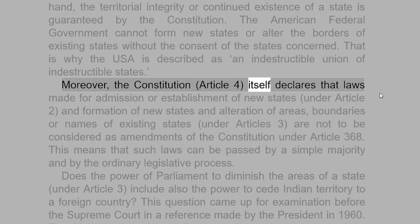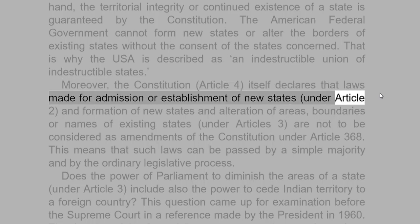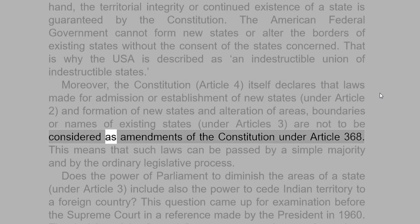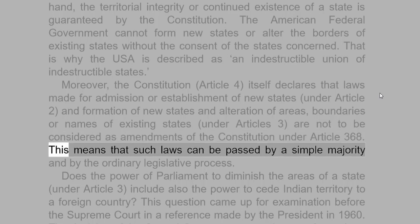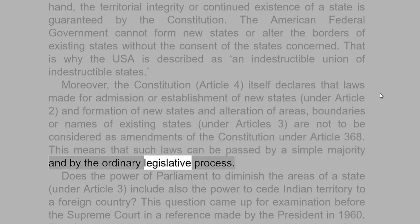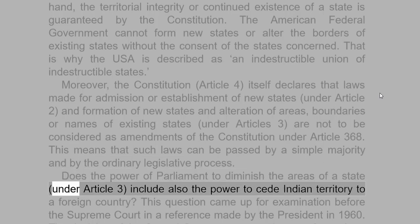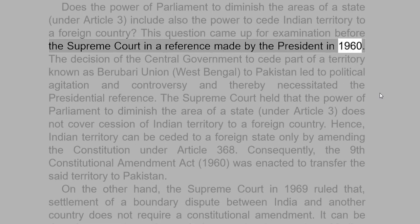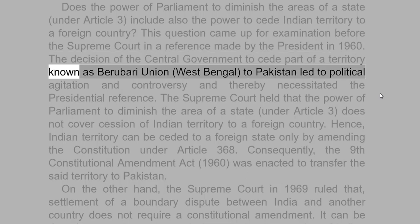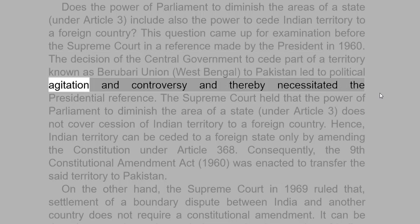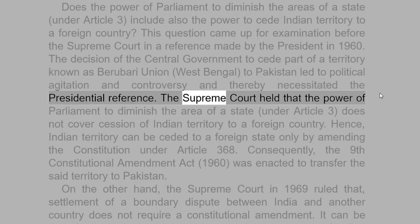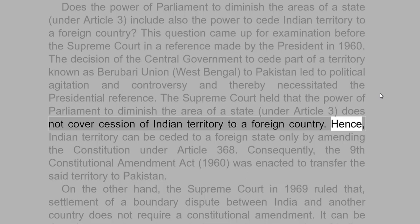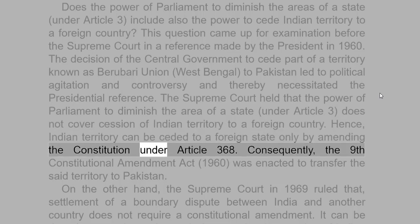Moreover, the Constitution under Article 4 itself declares that laws made for admission or establishment of new states under Article 2, and formation of new states and alteration of areas, boundaries or names of existing states under Article 3, are not to be considered as amendments of the Constitution under Article 368. This means that such laws can be passed by a simple majority and by the ordinary legislative process. The question arose whether Parliament's power to diminish the areas of a state under Article 3 includes also the power to cede Indian territory to a foreign country. This came before the Supreme Court in a reference made by the President in 1960.